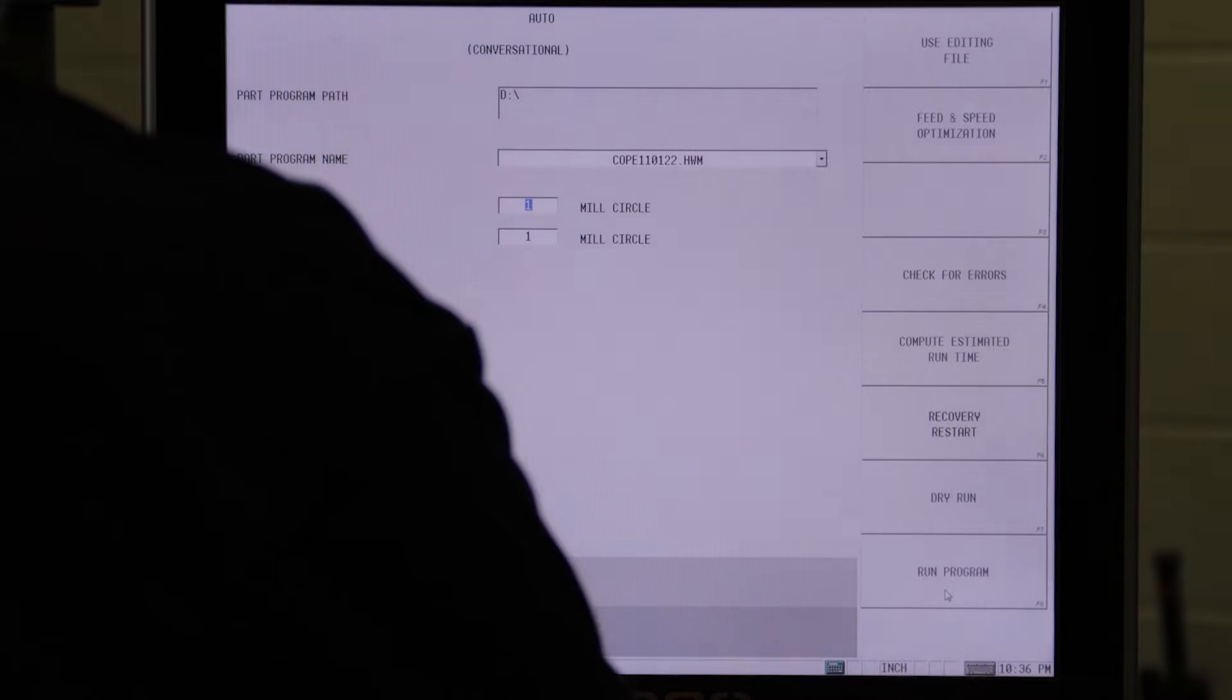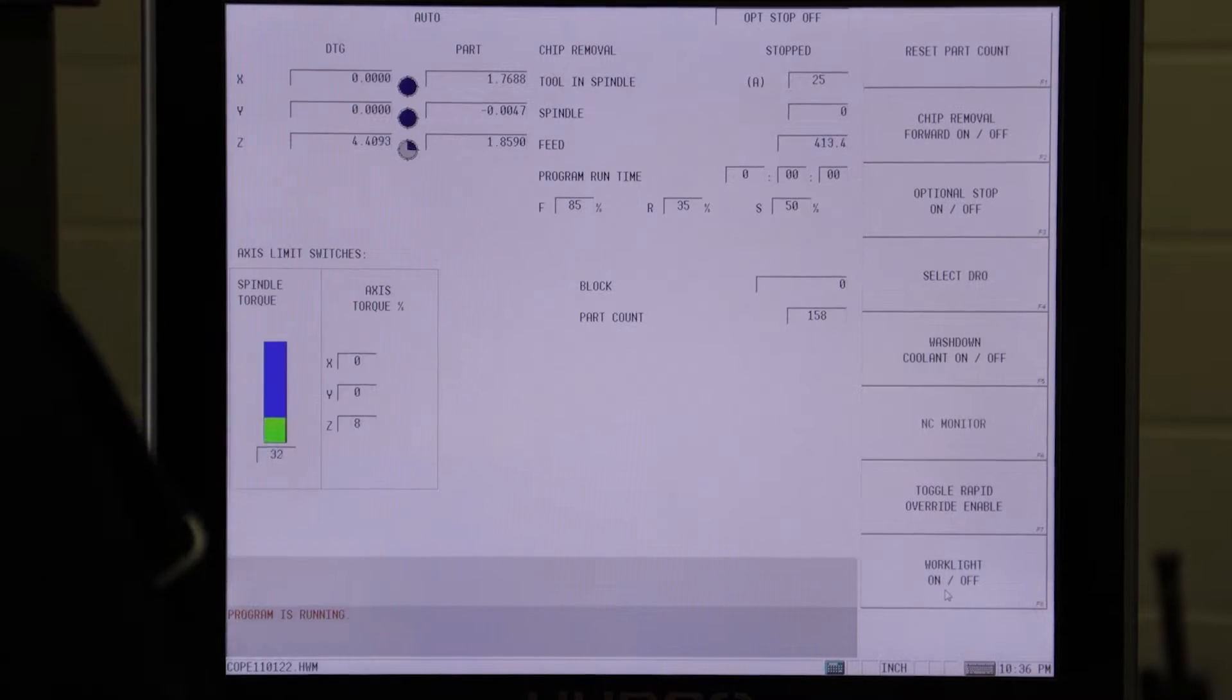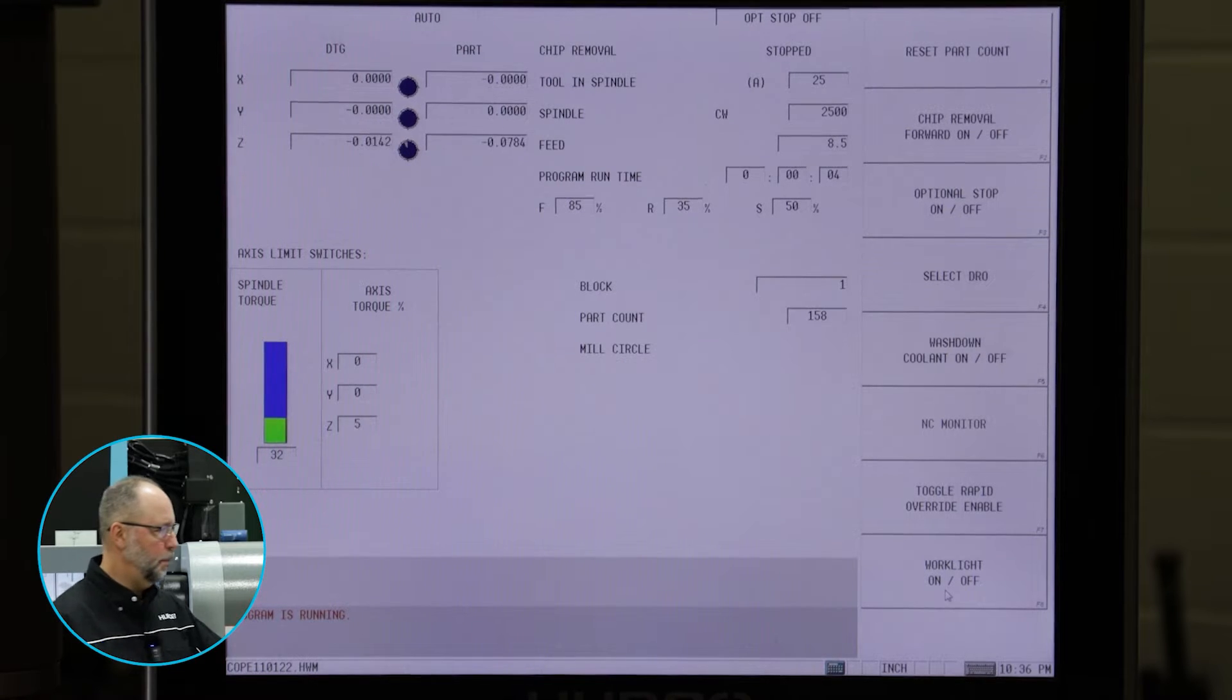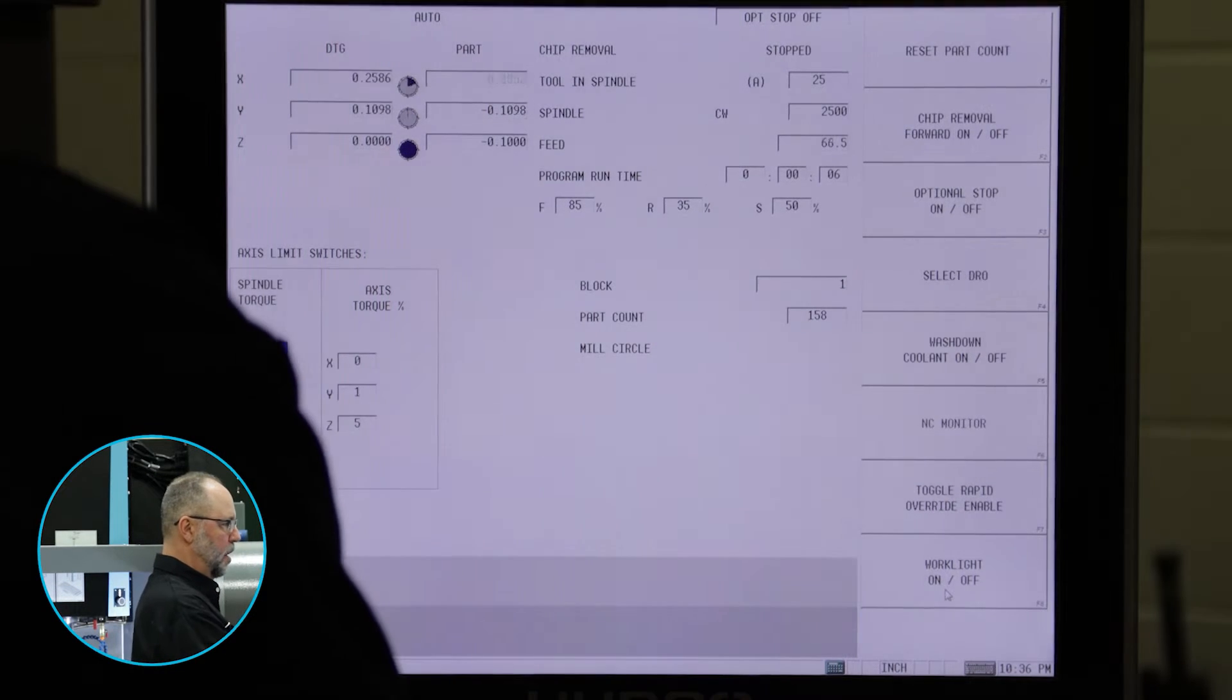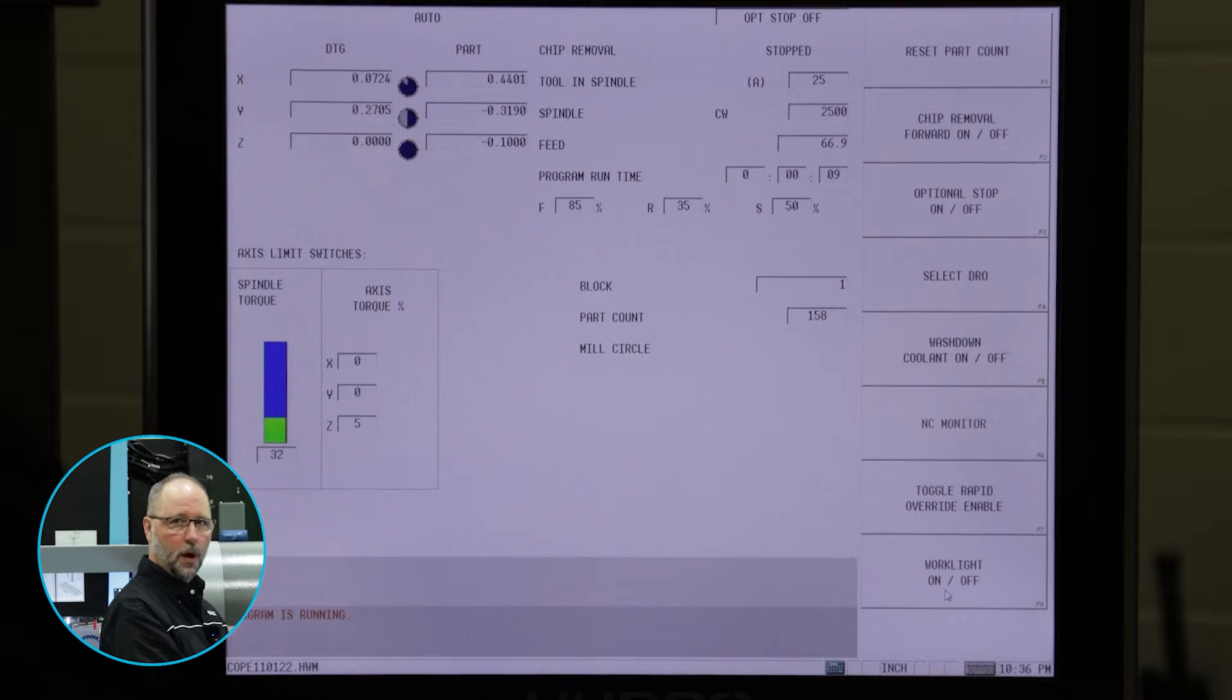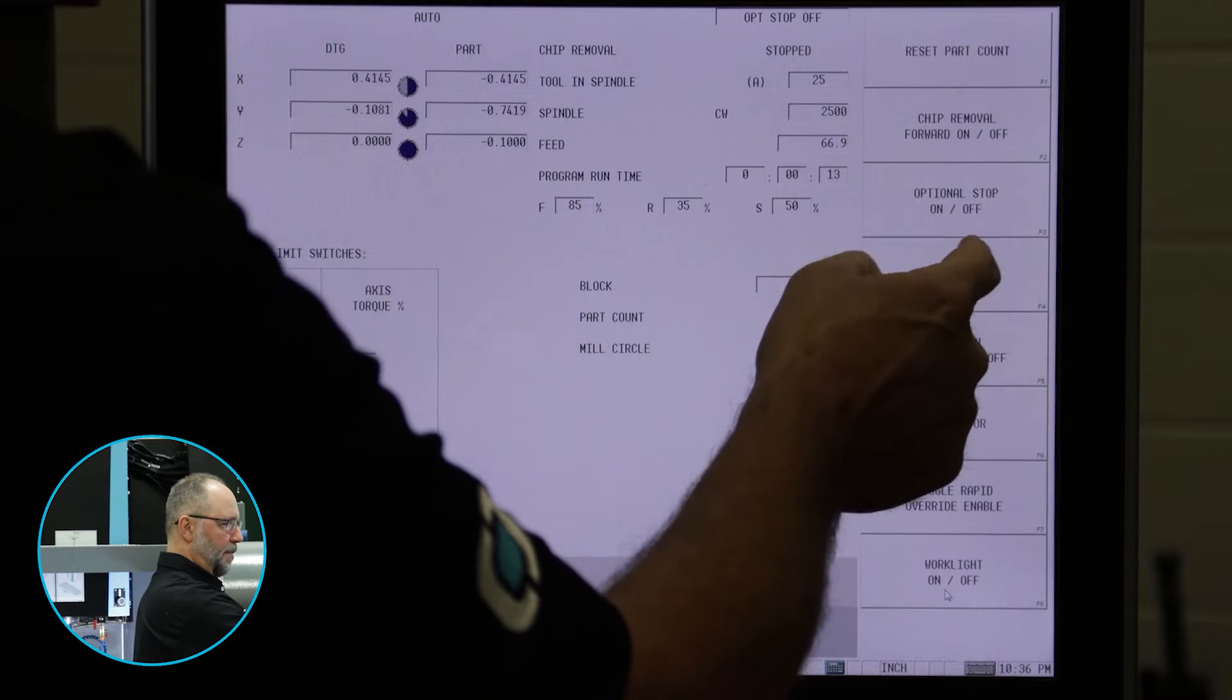I'm going to go ahead and get a program running here. And while we're on the auto screen, we have this button here for select DRO. You'll see that currently we have distance to go and part. Those are the two things that are being displayed.